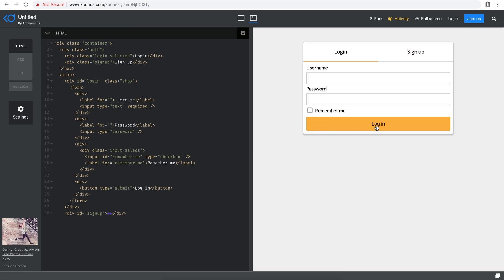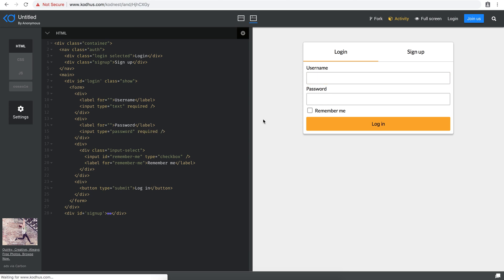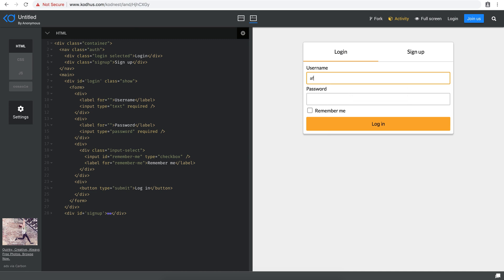Using HTML5 form validation, let's make username and password required. It's as easy as adding a `required` attribute to the username. Now when you click login, you'll see it says 'please fill in this field.' We can do the same with the password — add `required` — and if you enter the username but not the password and press login, it says 'please fill in this field.' So far, so good.